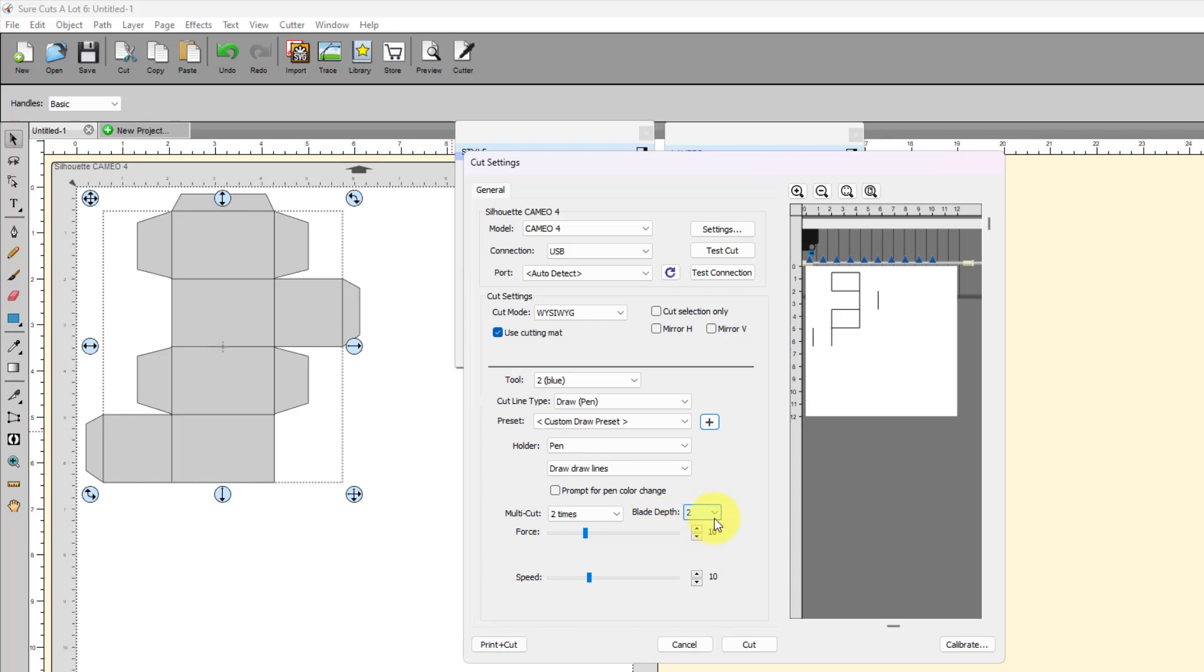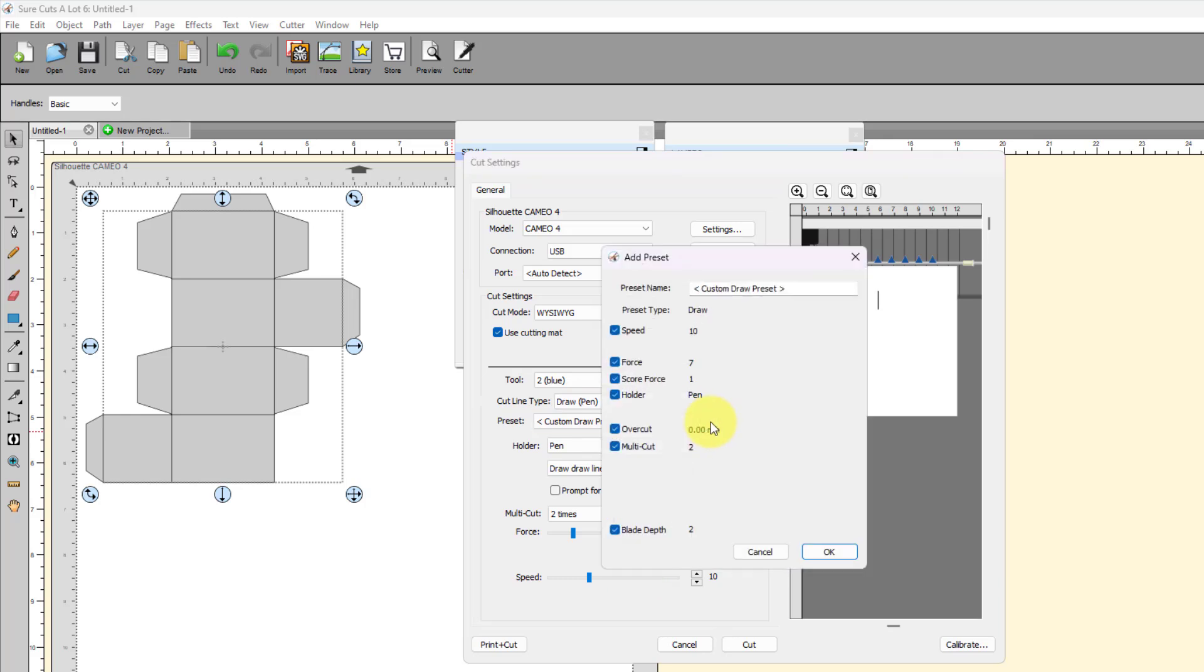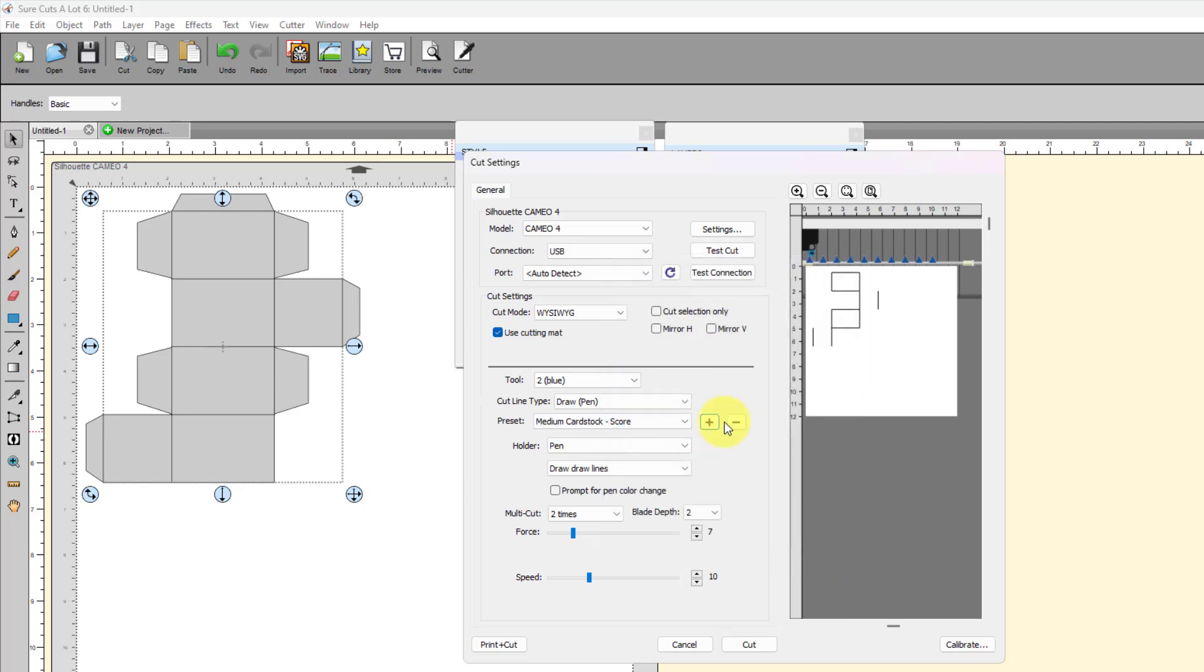So for this one, I'm going to set the multi-cut to two passes. The blade depth doesn't matter because you don't have the auto blade on the left-hand side involved with this. This is all on the right side. And then I set the force at seven. That's what I was using. And then I had the speed set at 10. So now then I can, again, make this a my own preset and I'm going to call it medium cardstock dash score. Okay. And then click on okay.